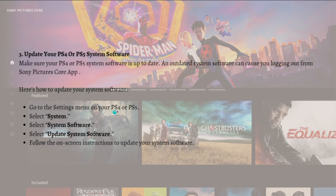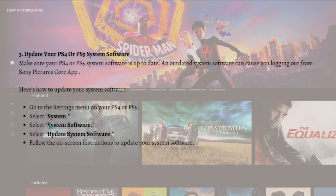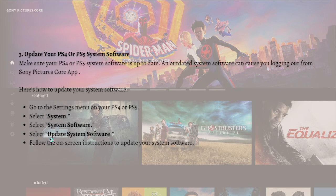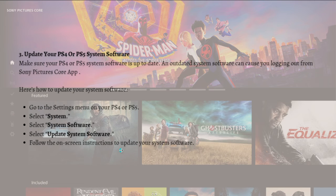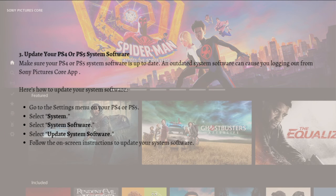Go to the Settings menu on your PS4 or PS5, then select System, select System Software, and again select Update System Software. Just follow the on-screen instructions to completely update your system software.